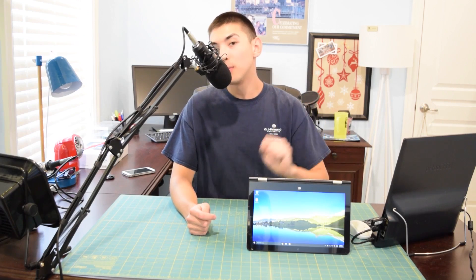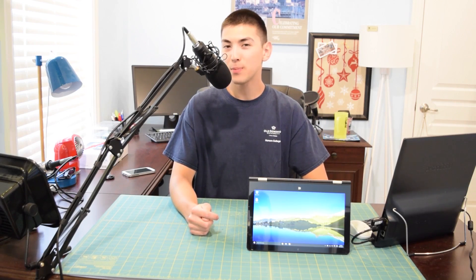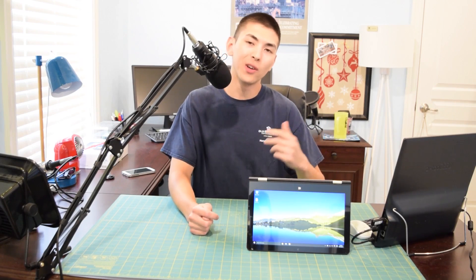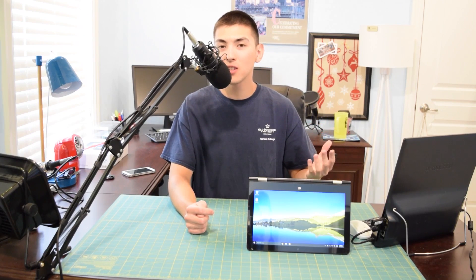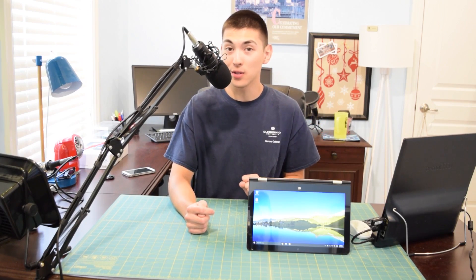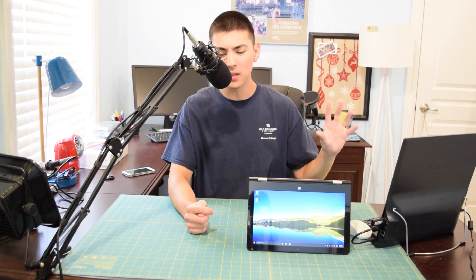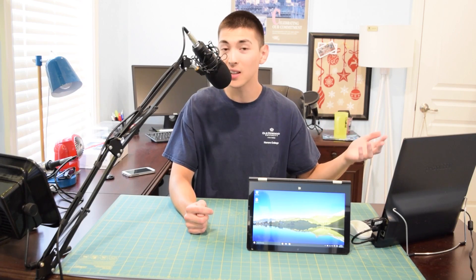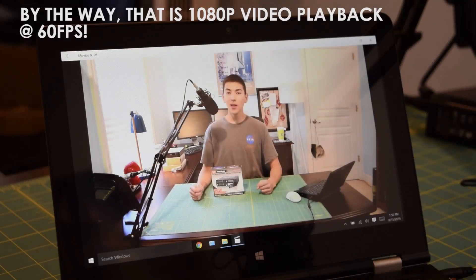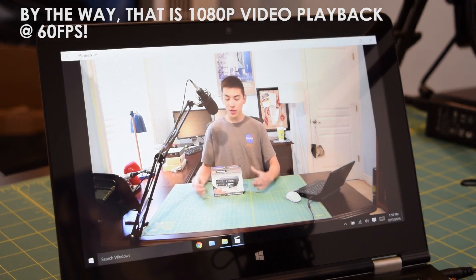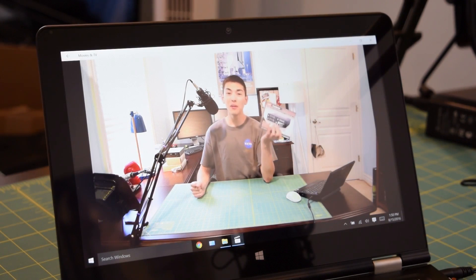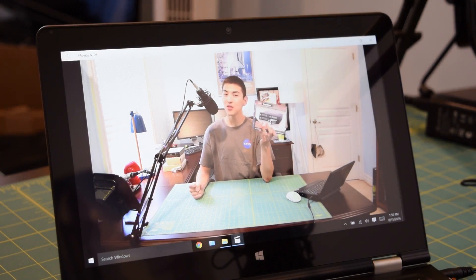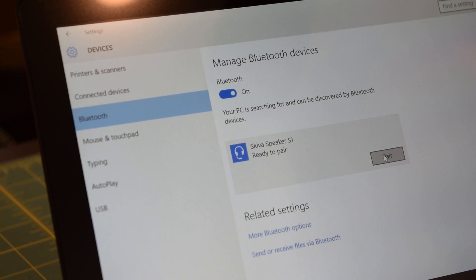There are two more things I want to mention before I end this review. The first one is that the speakers are okay. Sound quality produced by them is good but they're not exactly the loudest things in the world. I'll just throw up a quick sample to give you guys a general idea of what exactly they sound like. And the second thing I want to mention is that the Bluetooth on this just works. Didn't have any problems with that.